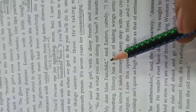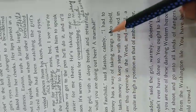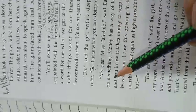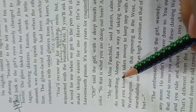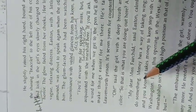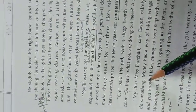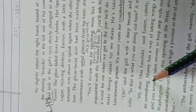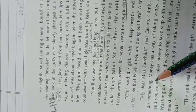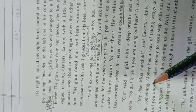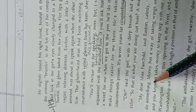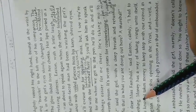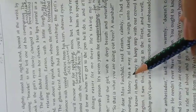My dear Miss Fairchild, said Easton calmly, I had to do something. Everyone of us should do something to earn money. We should work hard to earn our livelihood. The same is with him.